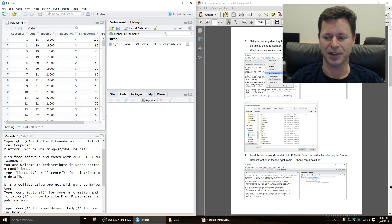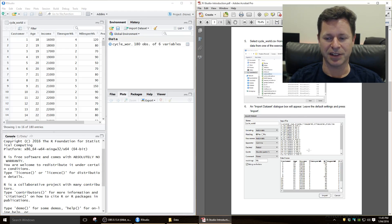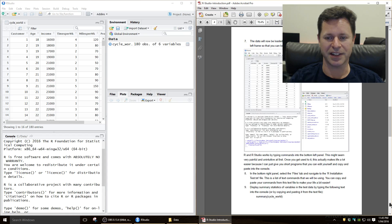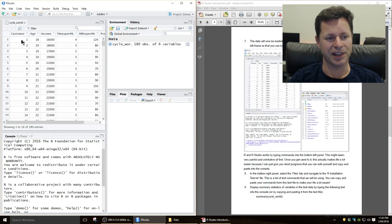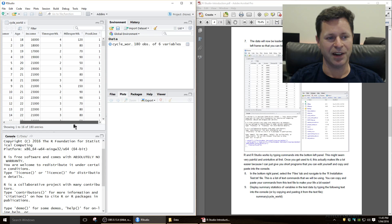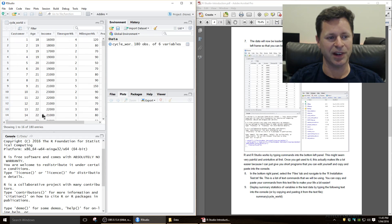Okay, so we've done that, we've found cycle world, we've imported the data. Okay, now, notice it's showing us what that data looks like, so it shows us the key names of all the variables.